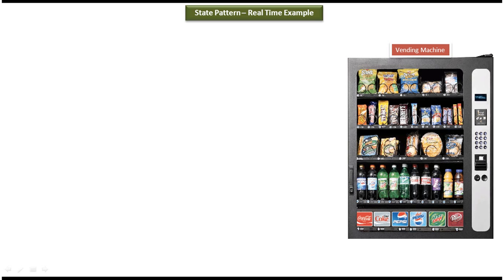Suppose you want to get one product from the vending machine. Say you want to get Pepsi from the vending machine. Then what you have to do is you have to select the product, which is nothing but Pepsi here.